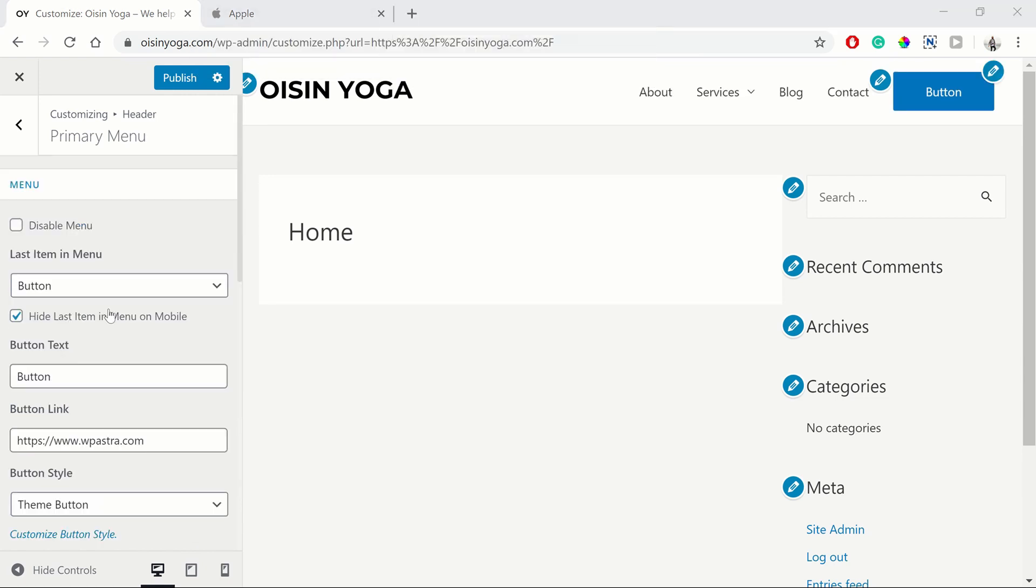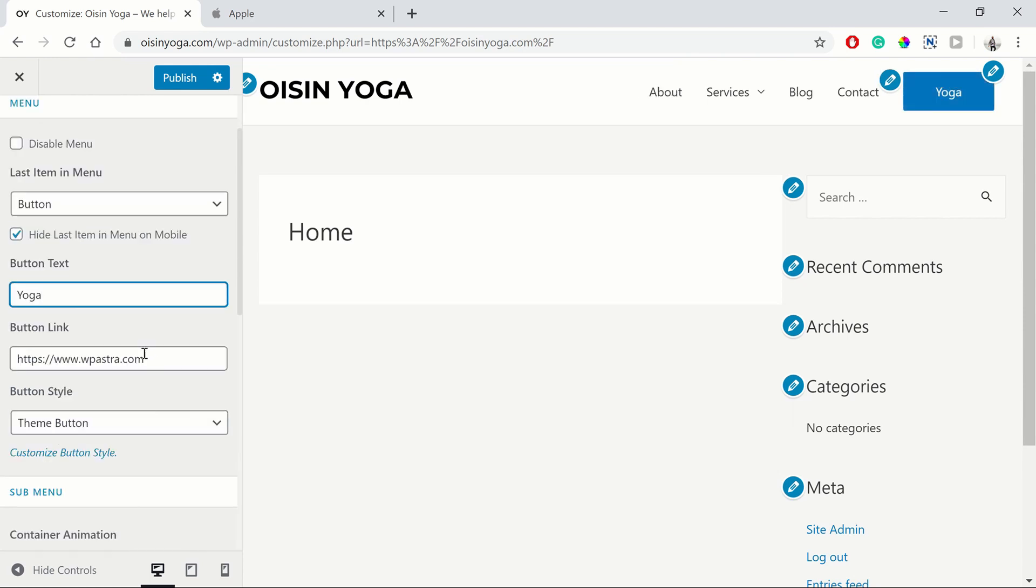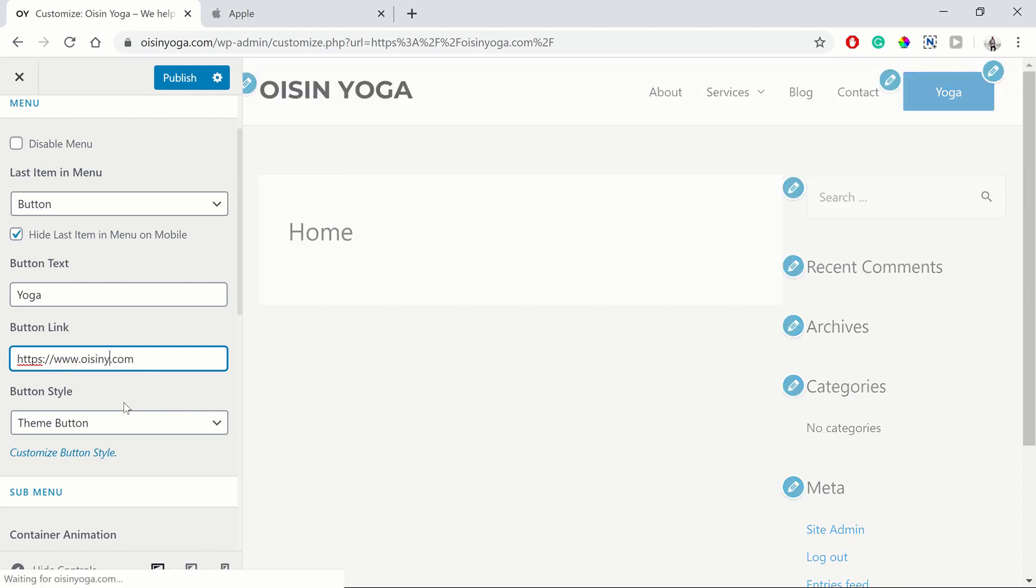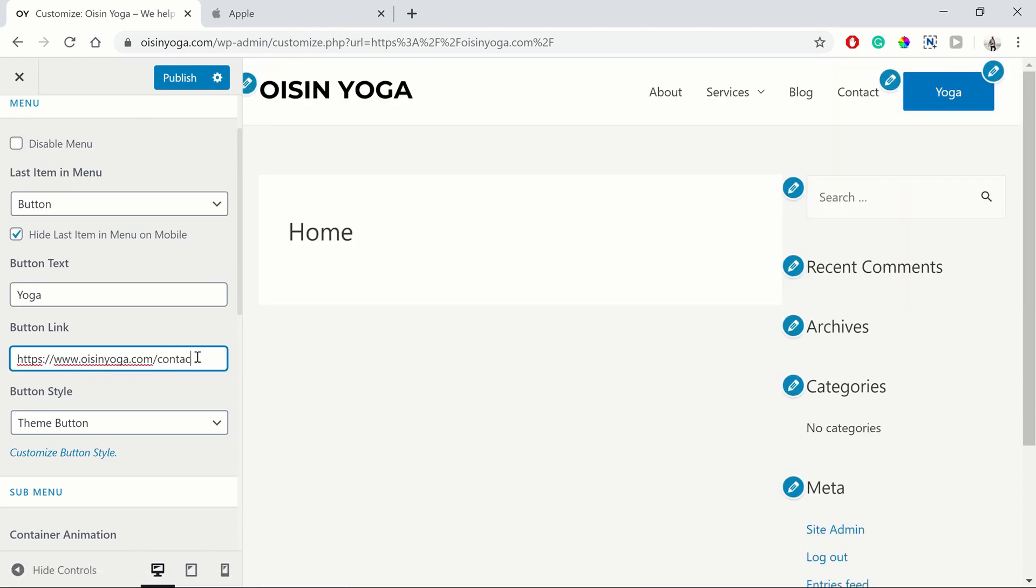And this button, you can adjust the text in it. So you can say yoga. And you can have a different link in it. So you can link to a different part of your website by putting in the URL here. So if we want to just go to our contact page, for instance, we could just do oisin yoga forward slash contact.